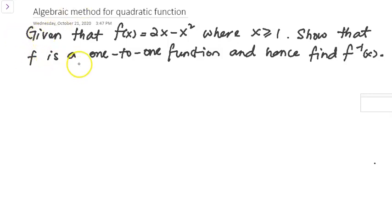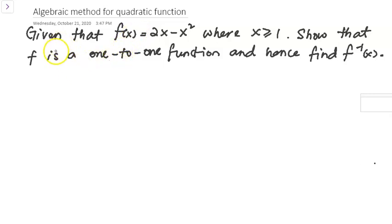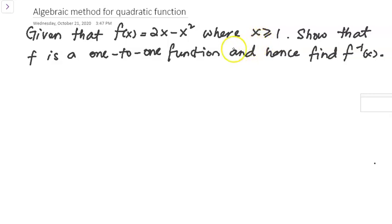Hi everyone. This question uses the algebraic method for a quadratic function to show whether the quadratic function is a one-to-one function or not. Given that f(x) equals 2x minus x squared is a quadratic function where the domain has been restricted to x greater than or equal to 1. Show that f is a one-to-one function.